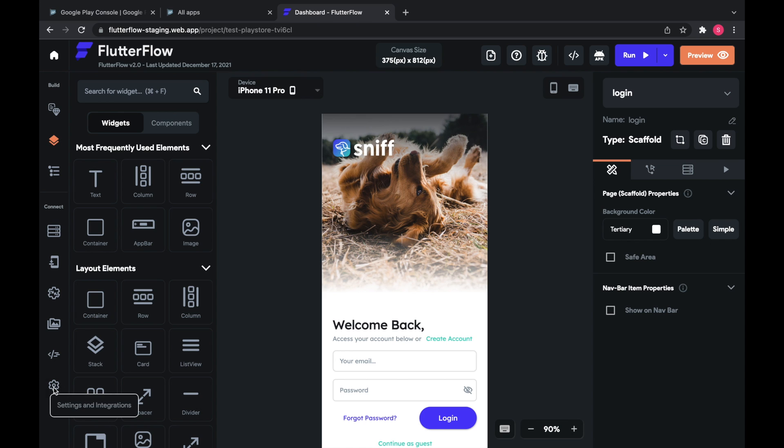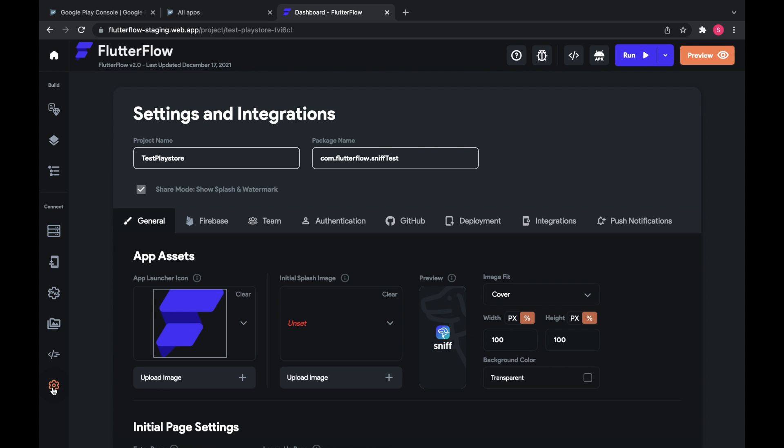I'm going to go to settings and integrations and deployment.